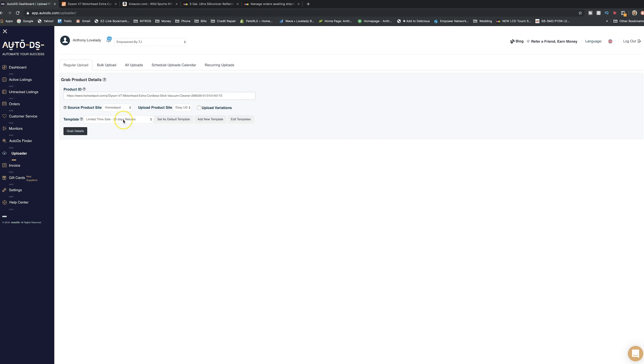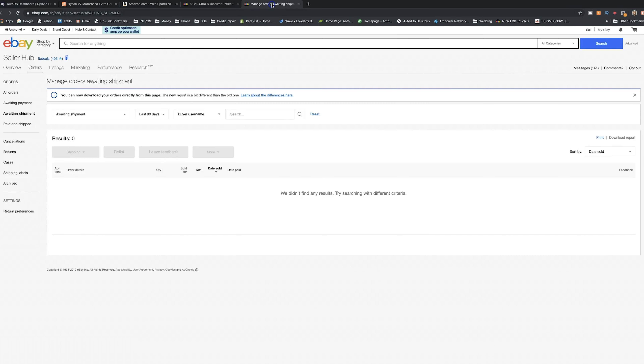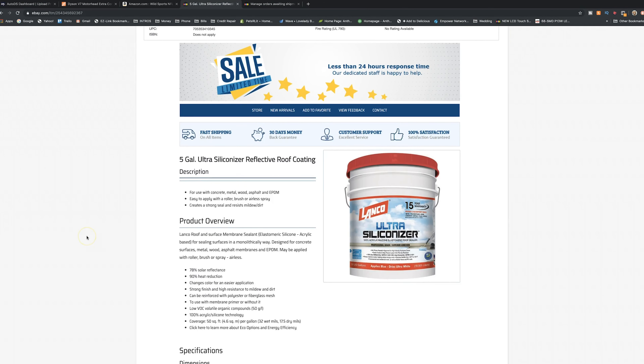The template I'm using is 'Limited Time Sale, 30 Day Returns' — I'll show you what that means in a second. Now, if you're pulling things from the internet you will have to deal with VERO. Certain brands don't want you posting their products or using their images. AutoDS gives you an error telling you it's a VERO item. We've only had one company come after us, and all we did was take the listing down and repost it with our own photos.